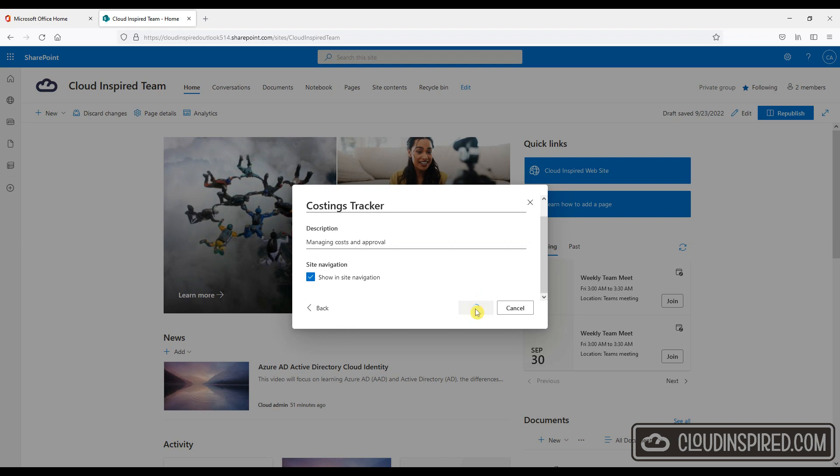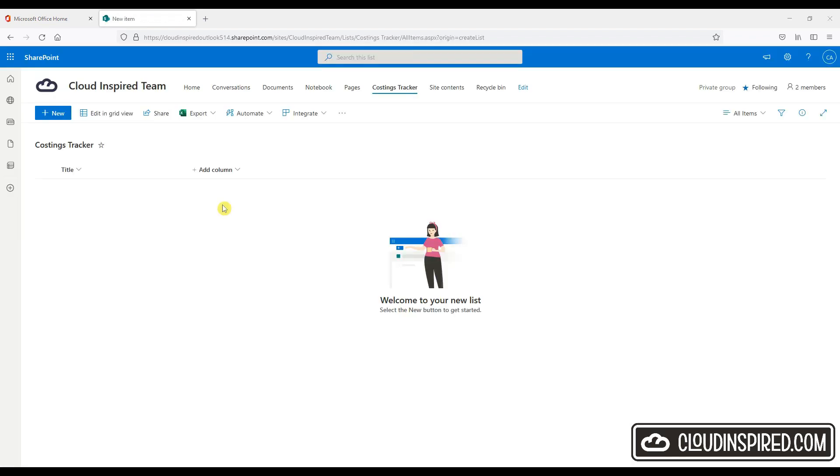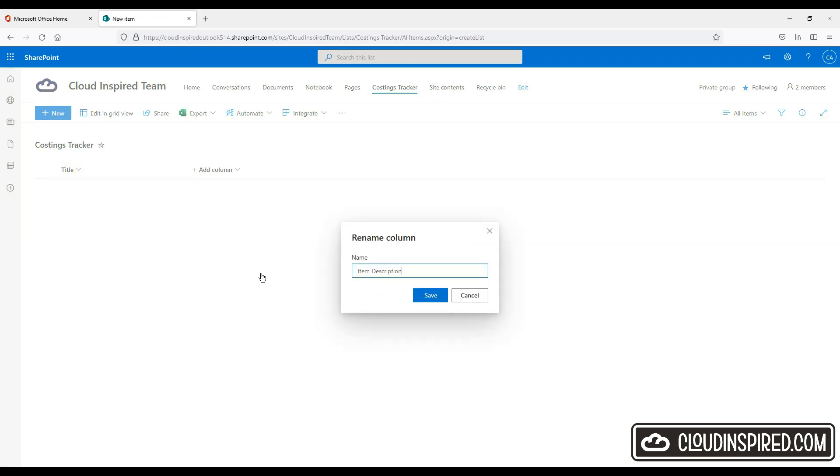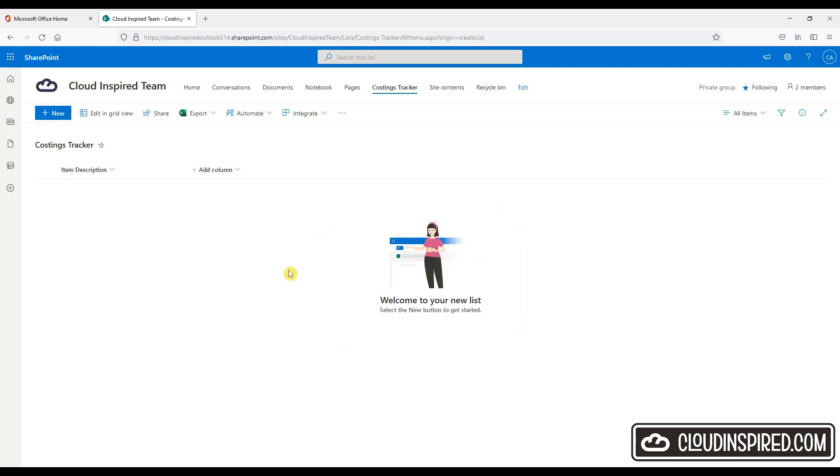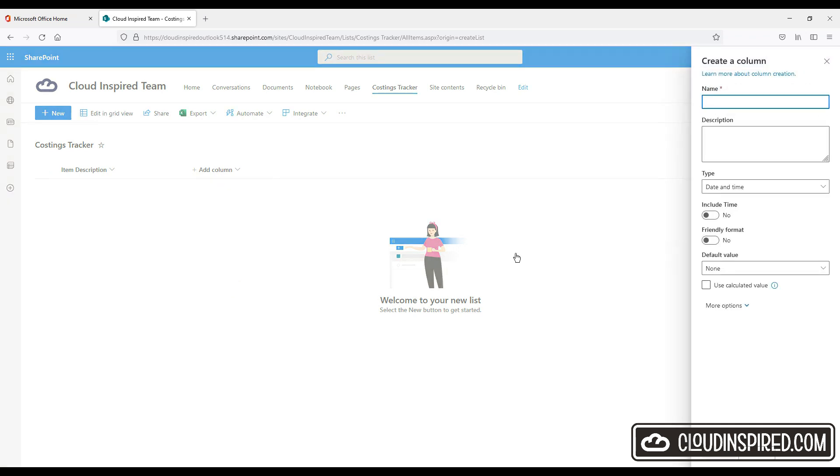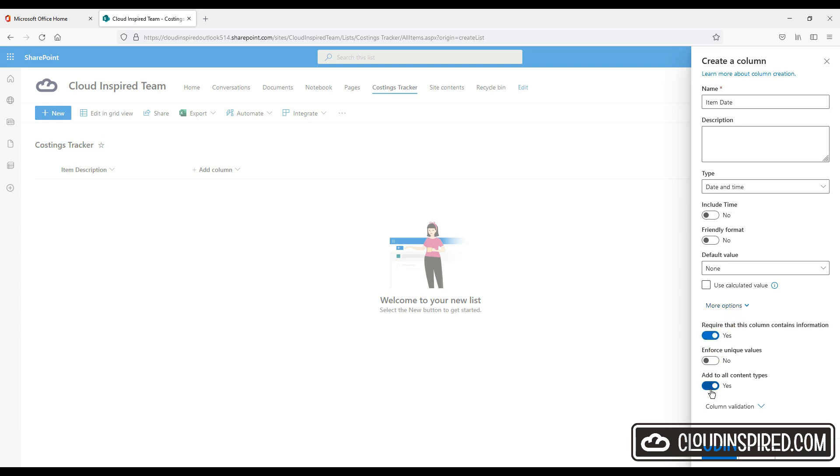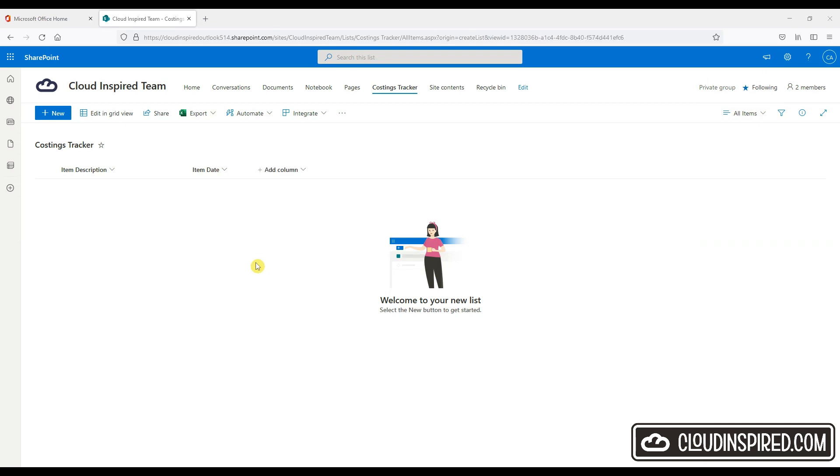We add a list name. In this case costings tracker for managing costs and approval. So we right click on the title. We go to column settings and we rename to item description. So let's now add our first column to the list. As you can see we have many options for the type of column that we can add. So we will choose date and time. We give it a name. We require that it contains information and not to add to all content types.